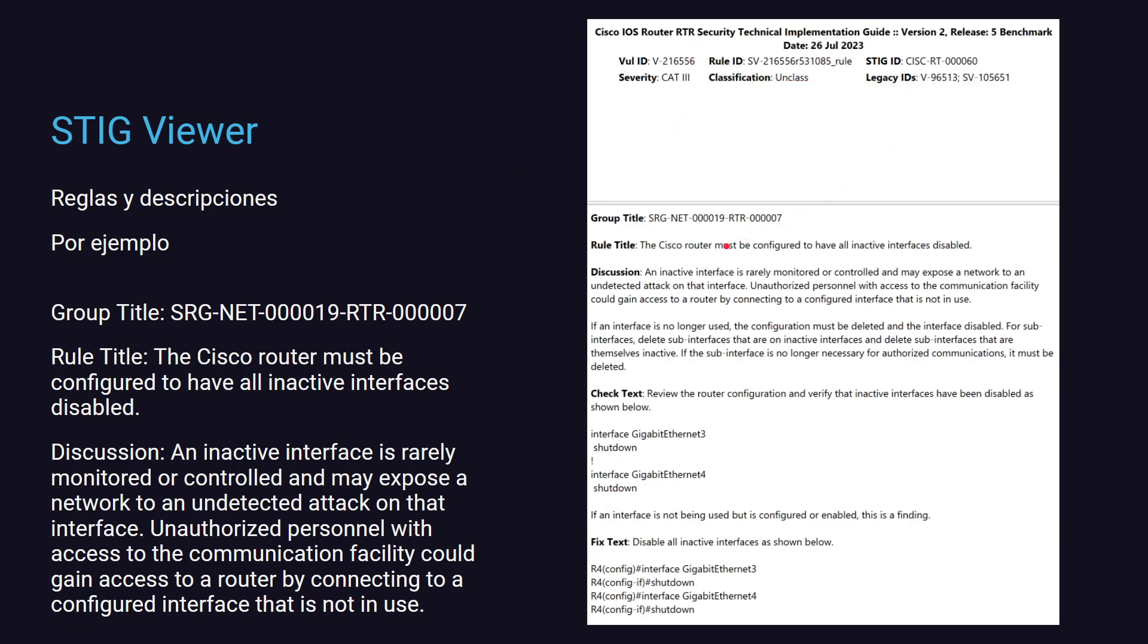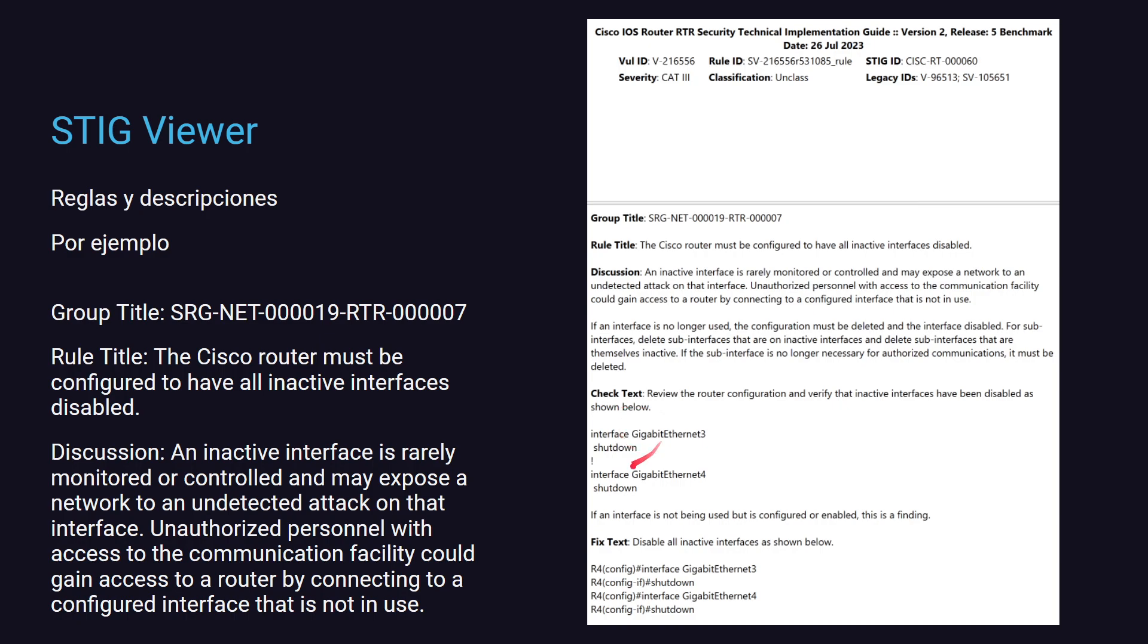El STIG Viewer te va a decir, dentro de la guía de diseño, las reglas de seguridad que recomienda esa guía de implementación de seguridad y la descripción de por qué sugerimos hacer esto. Por ejemplo, una de las guías de diseño de los routers para IOS te dice, mirá, tenemos una regla que identificamos con una vulnerabilidad ID tanto, la seguridad es categoría 3. ¿Qué dice la regla? Un router Cisco debe estar configurado para tener todas las interfaces inactivas deshabilitadas. ¿Tiene sentido o no? Muy básico, pero tiene sentido. Fíjate que esta configuración de tu equipo tenga las interfaces que no ocupas en shutdown. No sabes cómo se hace esto, te va a mandar acá una guía, justamente esto es el STIG, una guía de cómo hacer la implementación y cómo estar en compliance con lo que la guía sugiere.